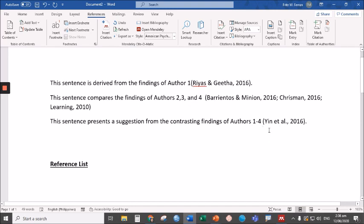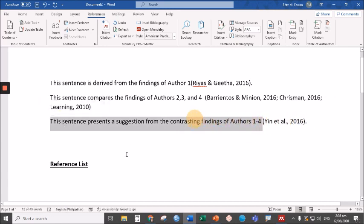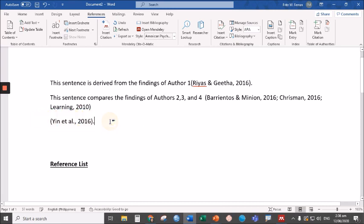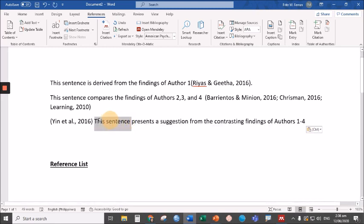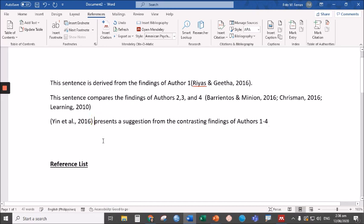We finally have five different authors here, or citations. Sometimes we want the author to be written at the beginning of the sentence. Let's delete this sentence and put it here. You can say, Yen et al. 2016 presents a suggestion from the contrasting findings of authors one to four.